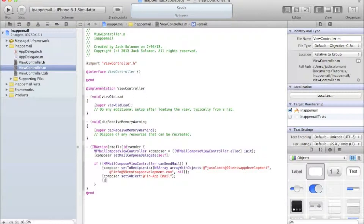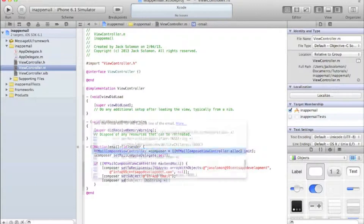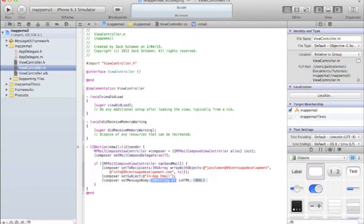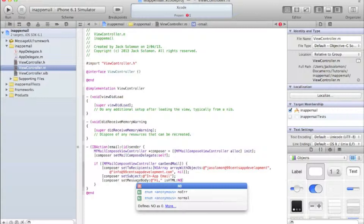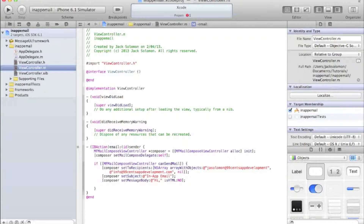Then we're going to set the message body with [composer setMessageBody:]. The code is fairly logical - setMessageBody sets the text. Pass a string like @"Hi," for the message text. The isHTML parameter we'll set to NO, because we don't want an HTML email, just plain text.